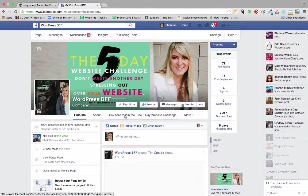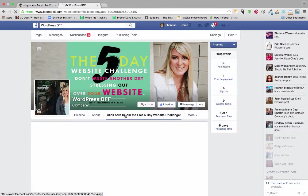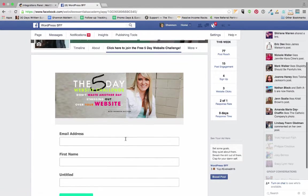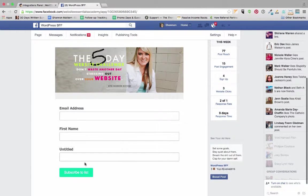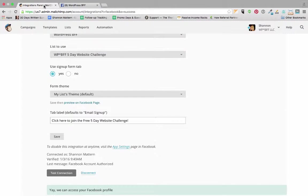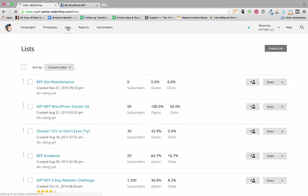So anybody that comes to my page can click here and sign up. So how do I get my signup page to look like that?